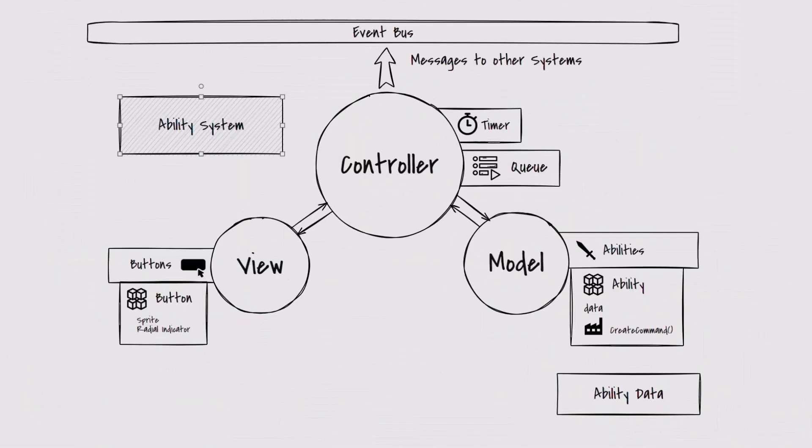So that's probably enough talk. How about we build something practical that has a model, view, and a controller slash presenter. We'll be coming back to this diagram as we move forward on this ability system.